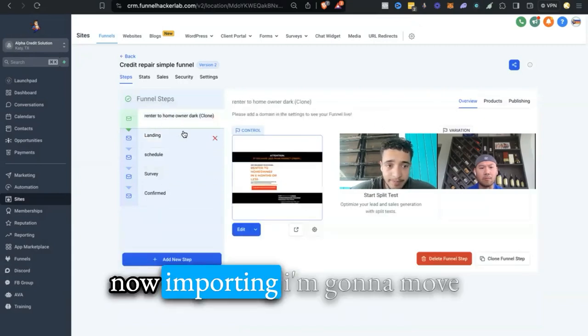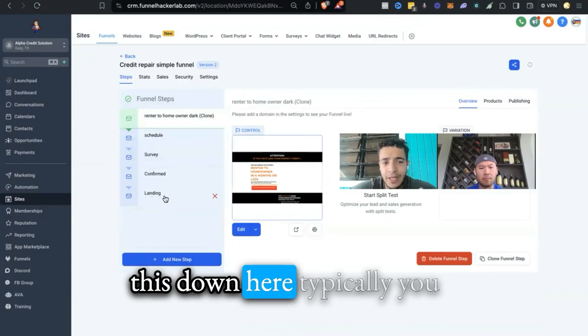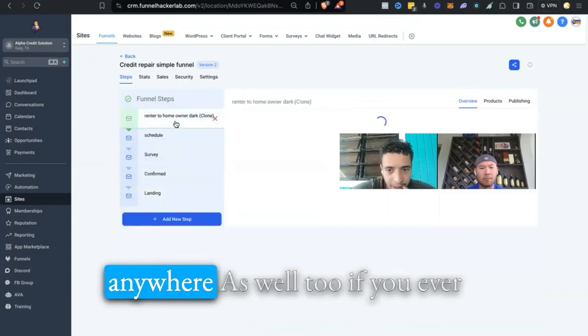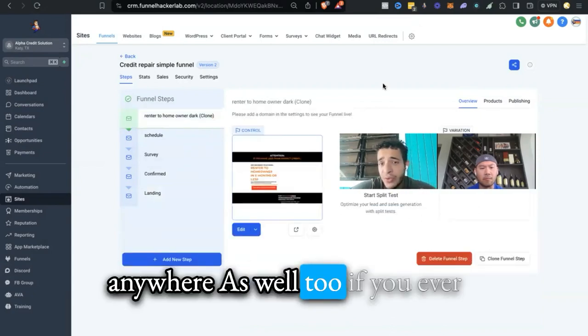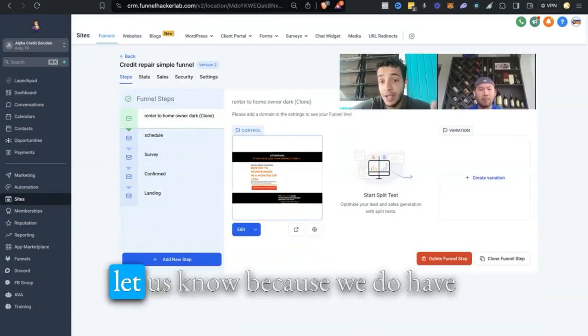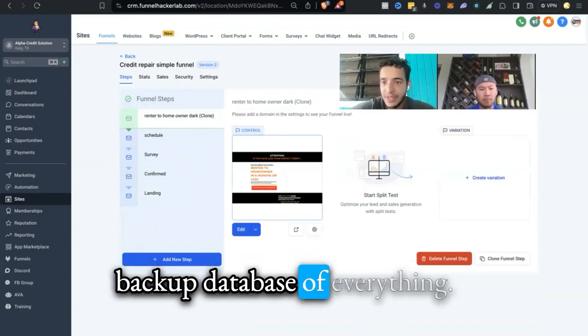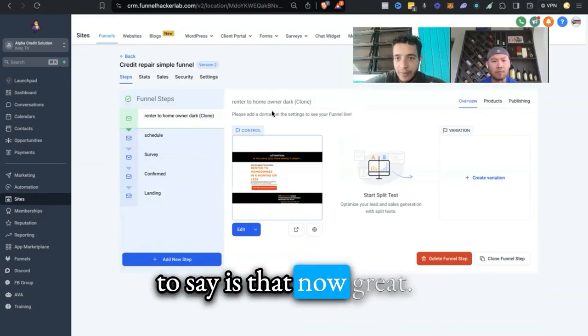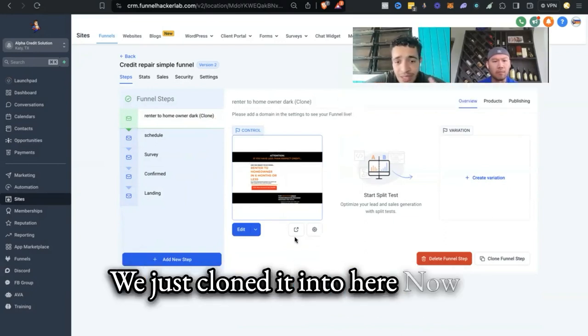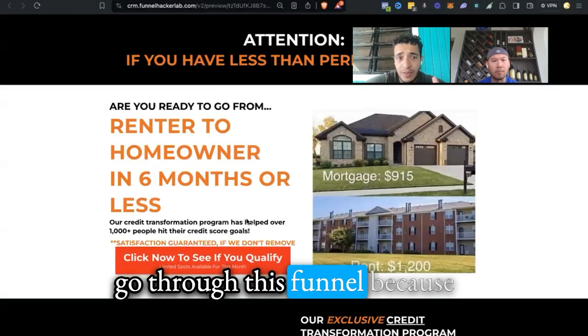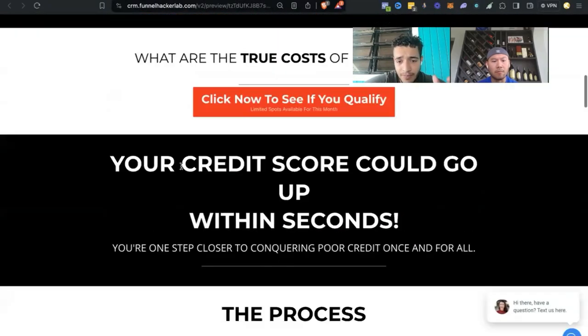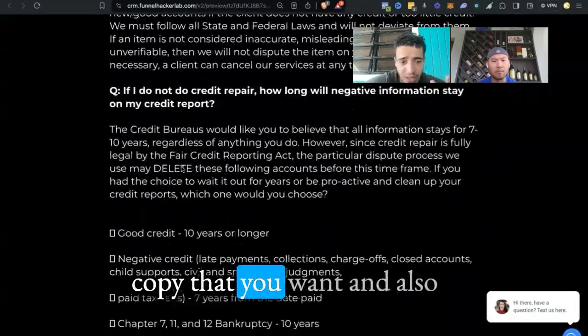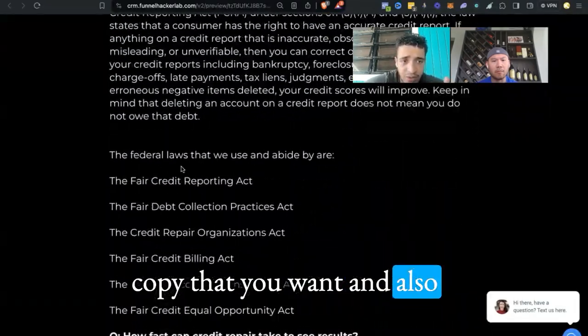I'm going to go back here to Credit Repair Simple Funnel. As you see over here, it's now importing. I'm going to move this down here. Typically you would probably just want to delete it because you don't need it. If you ever accidentally delete something, let me know because we do have a backup database of everything. Now we just cloned it into here.